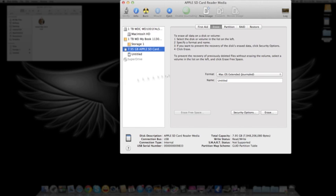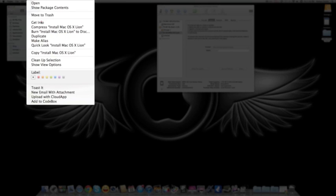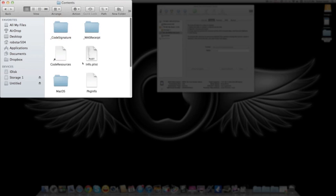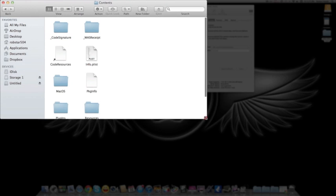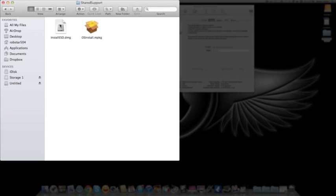While it's doing that, come over here and right-click on Mac OS X Lion. Show Package Contents, then Contents. You want Shared Support. And this is the file you're looking for: InstallESD.dmg. Drag that over here.